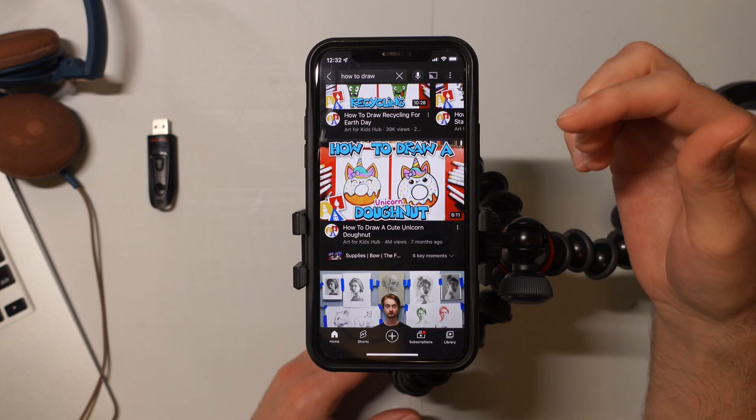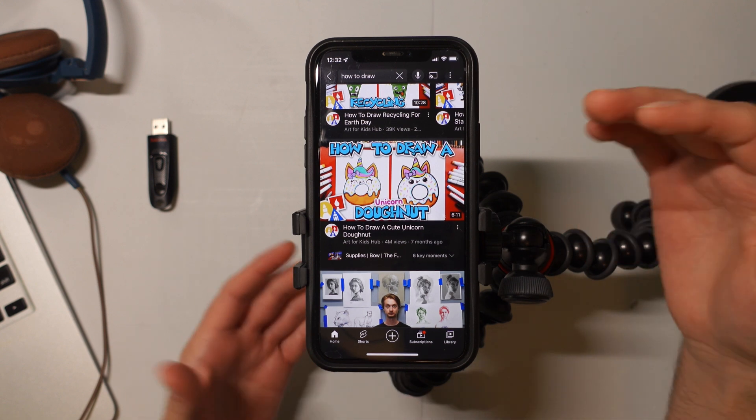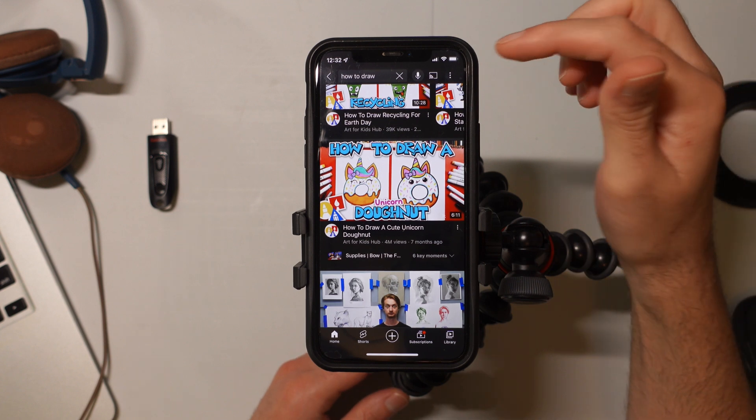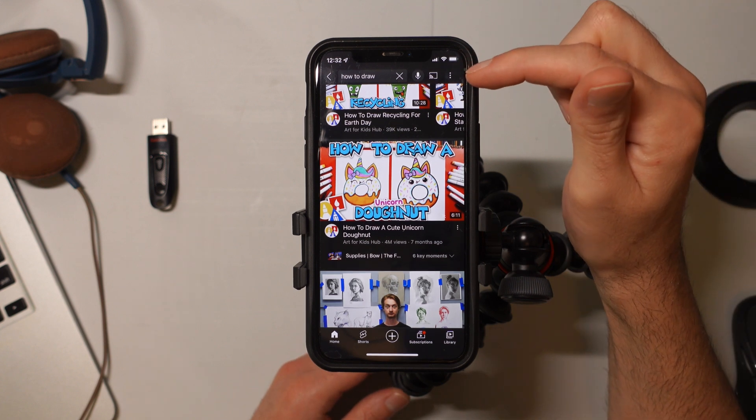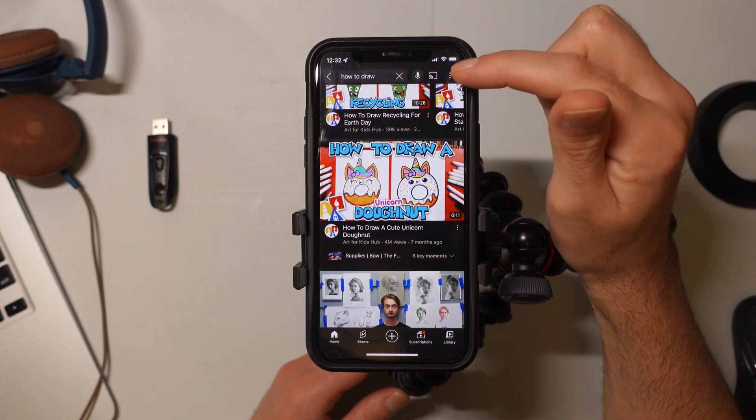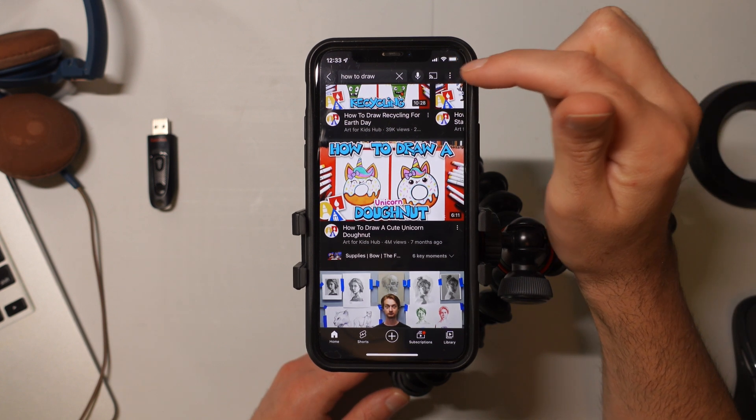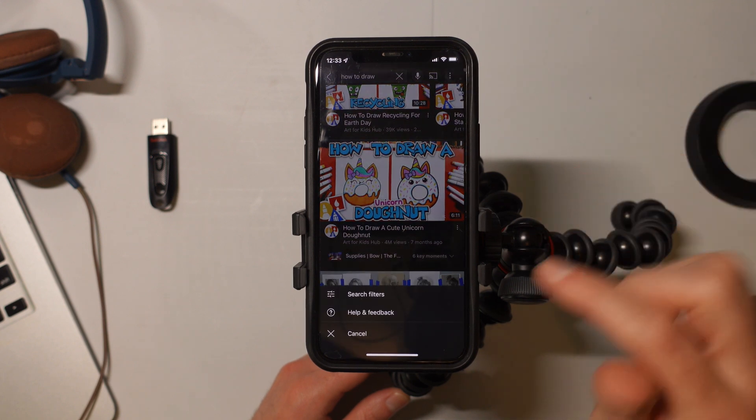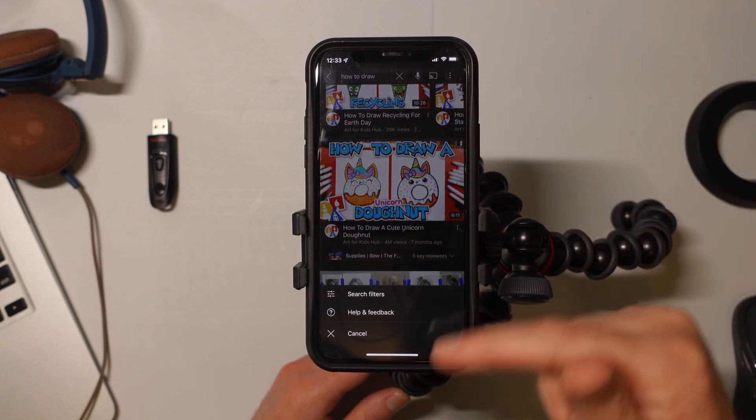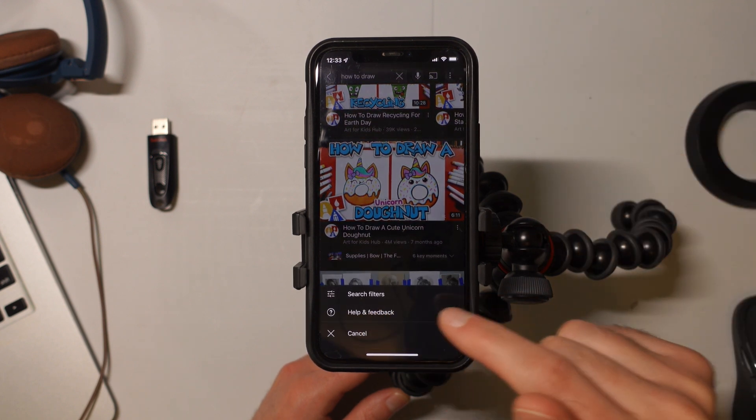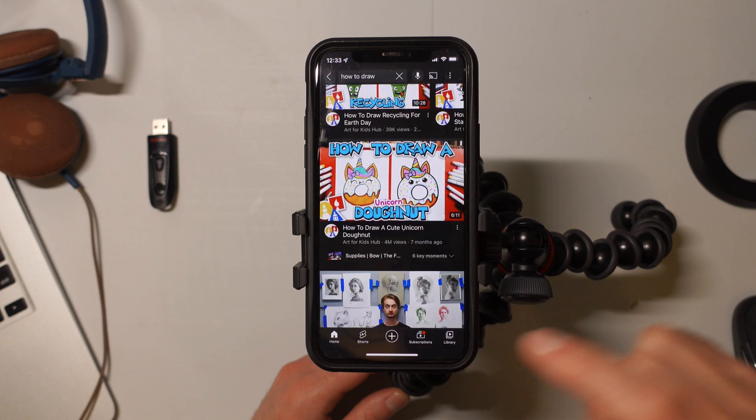But if I want to see the most recent uploads, what I can do is tap on the three dots in the upper right hand corner. And then that's going to bring up this little menu from the bottom. And what we want to do is select search filters.